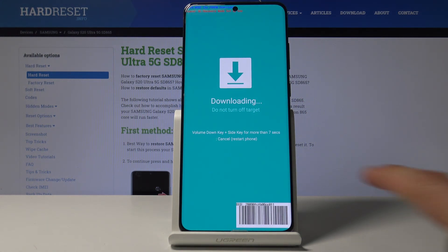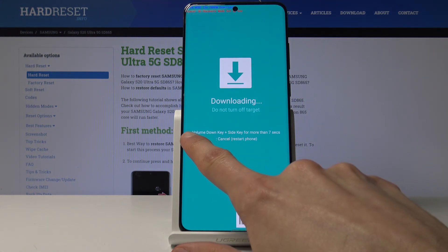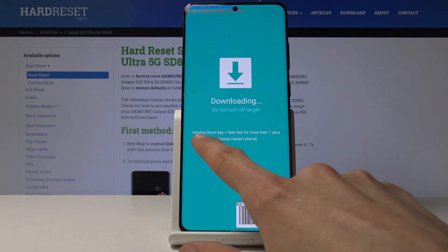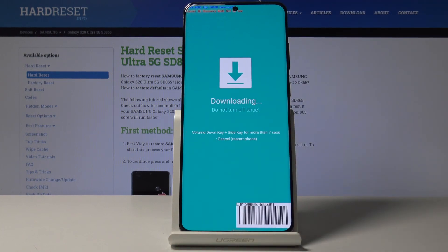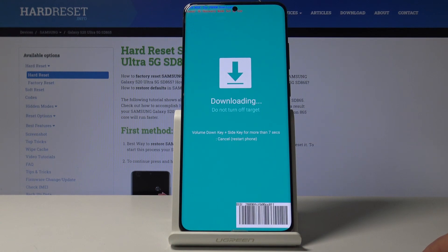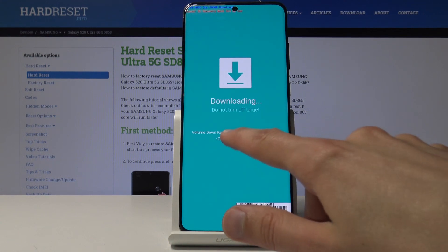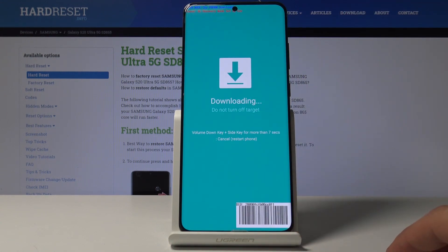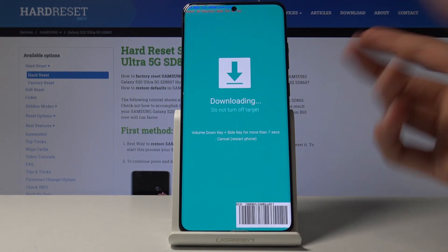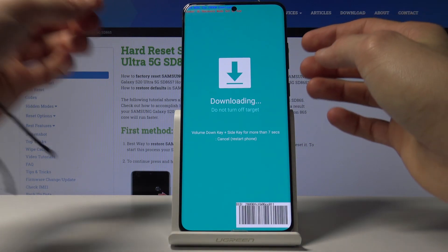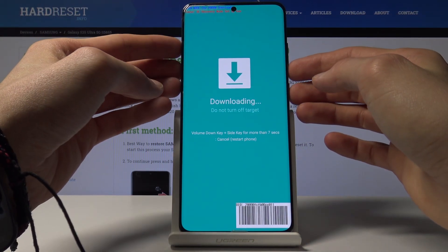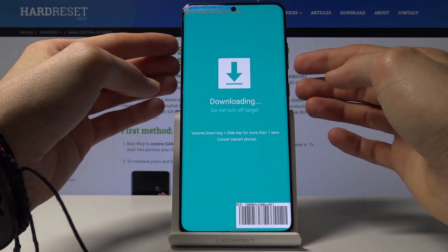Now if you want to leave it you can see right here you need to hold volume down and side key. Note that volume keys aren't on the side, but the side key they refer to is basically the power key. So let's just hold volume down and power key.